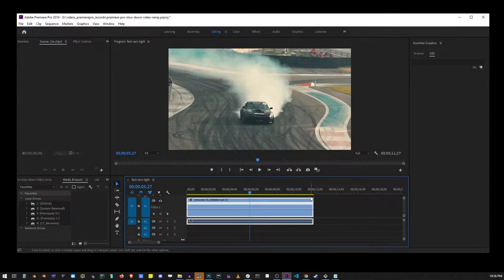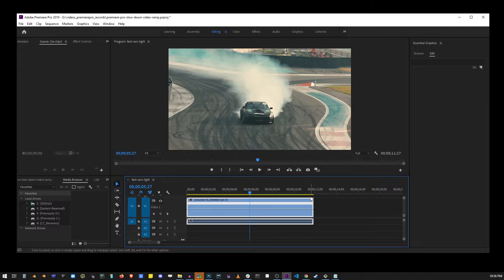Now by inserting keyframes at strategic places in the video, this will allow us to create speed ramps and gradually increase or decrease the speed of our video clip.